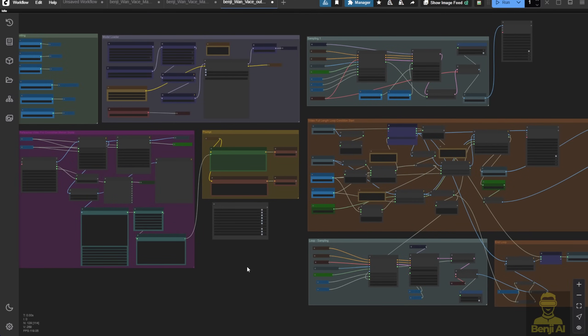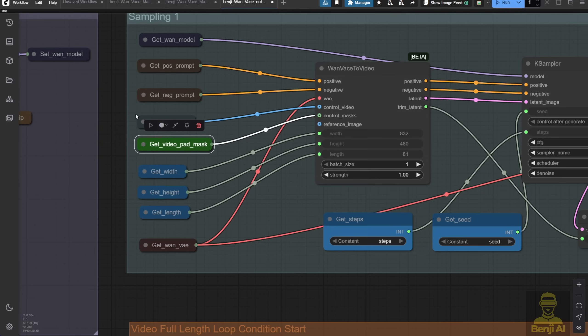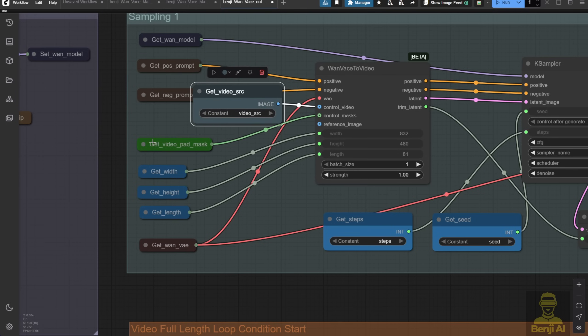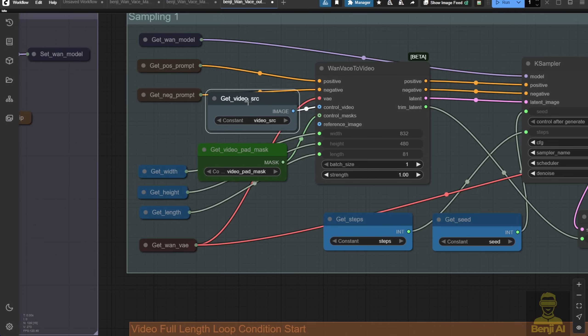This structure is the same, but sometimes, I like to play around with mask editing. As always, we use masking and the source video. These are the two things we need to adjust for the Wan video vase.